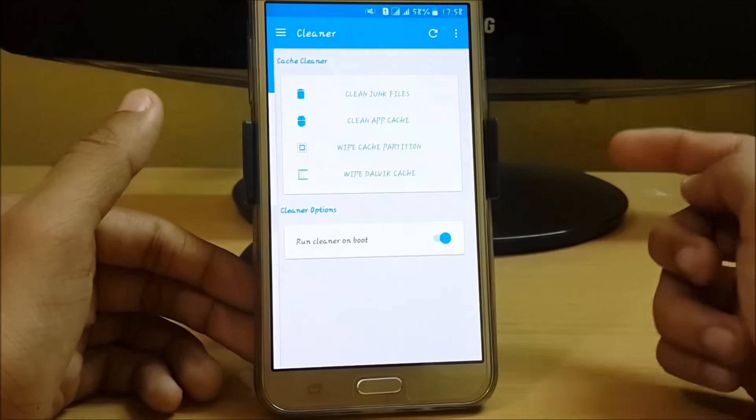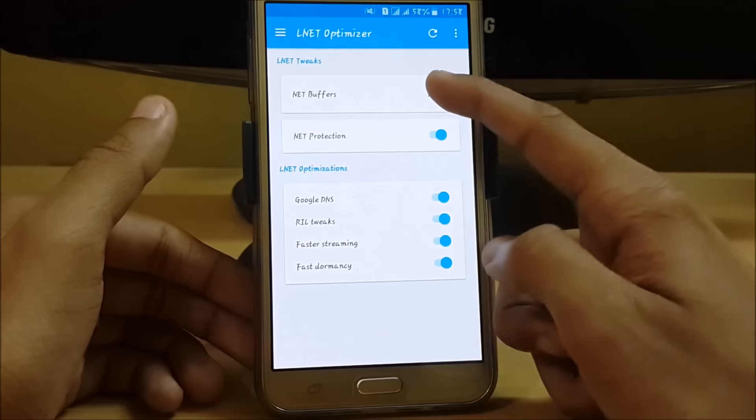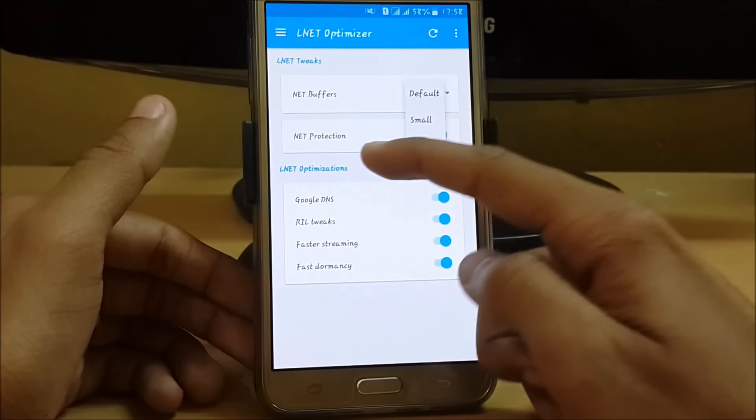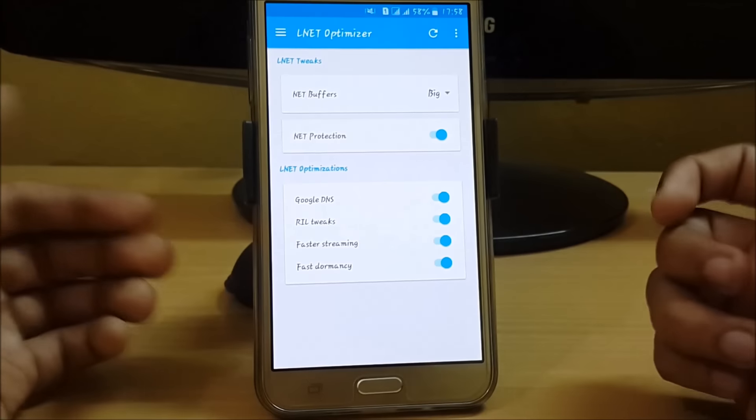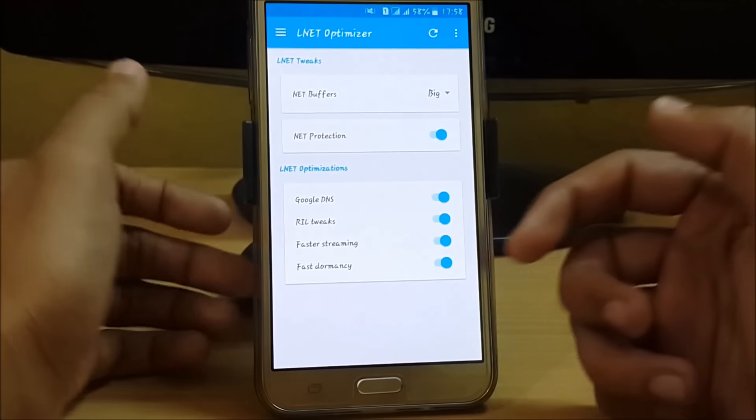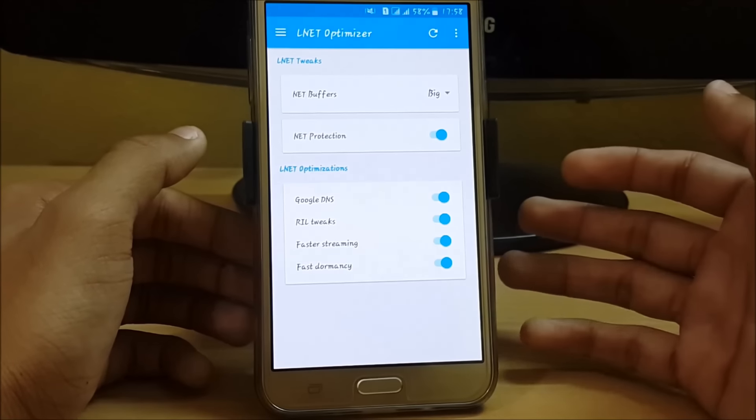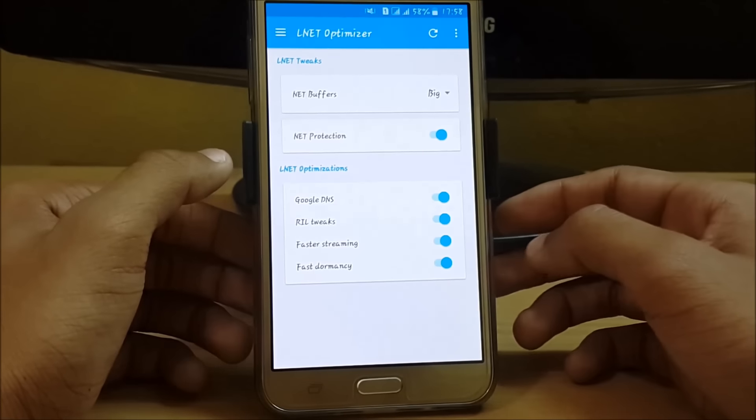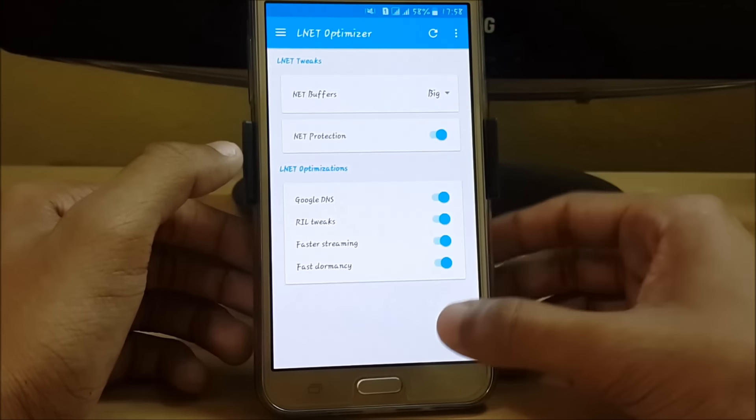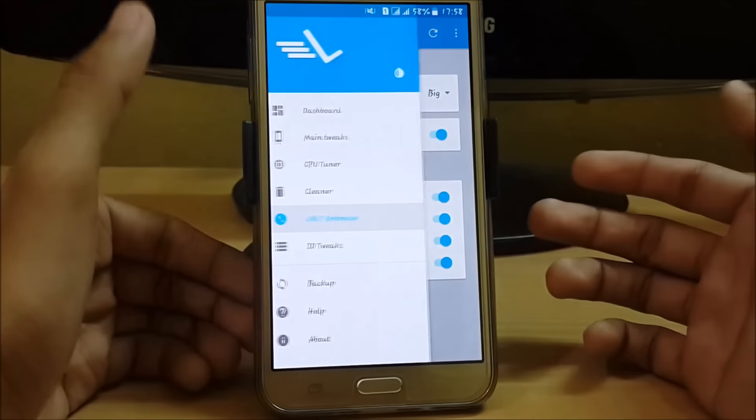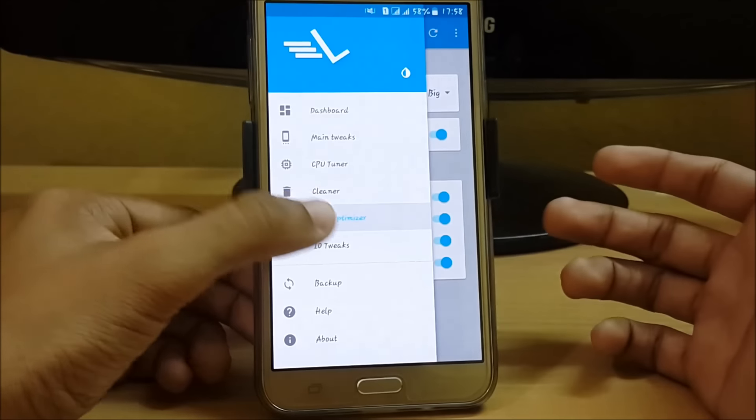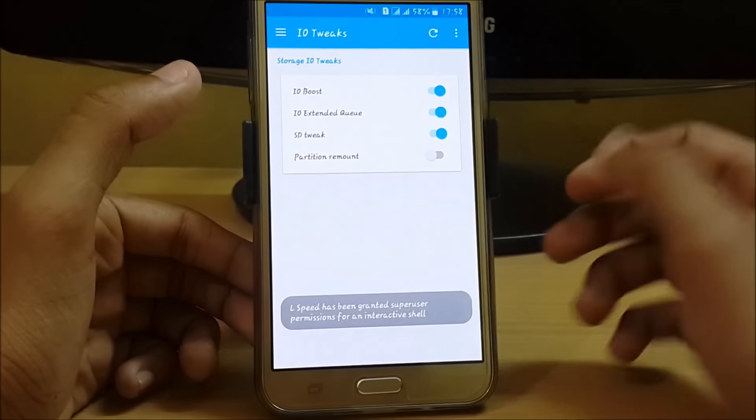We have L Net optimizer. I have set it to big, but you can set it according to your needs. We also have net protection, L Net optimization like Google DNS, RIL tweaks, faster streaming, and faster dormancy.